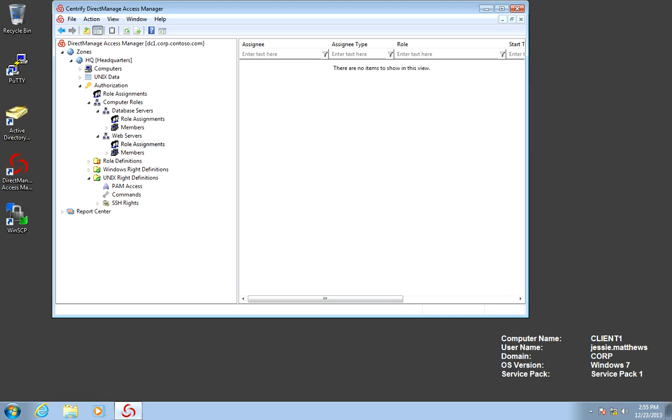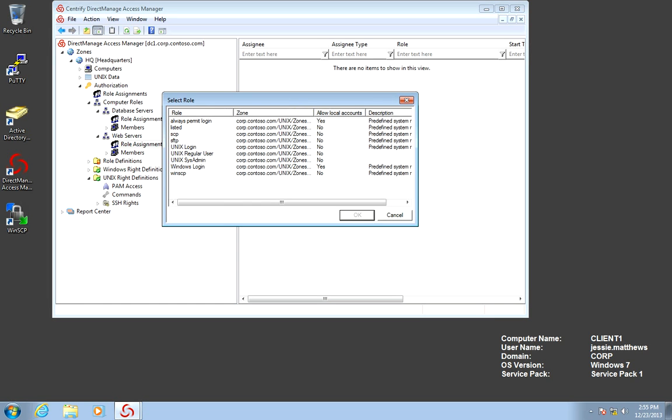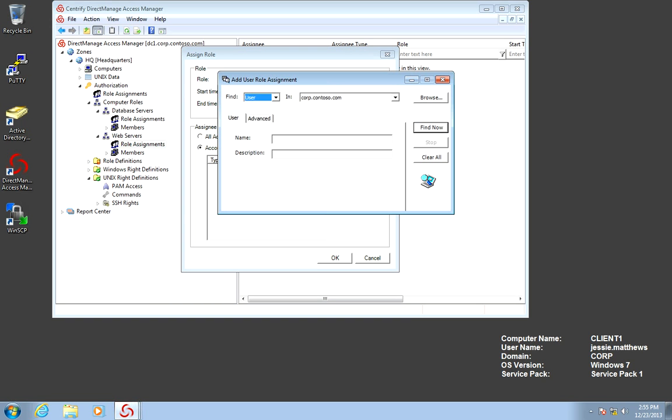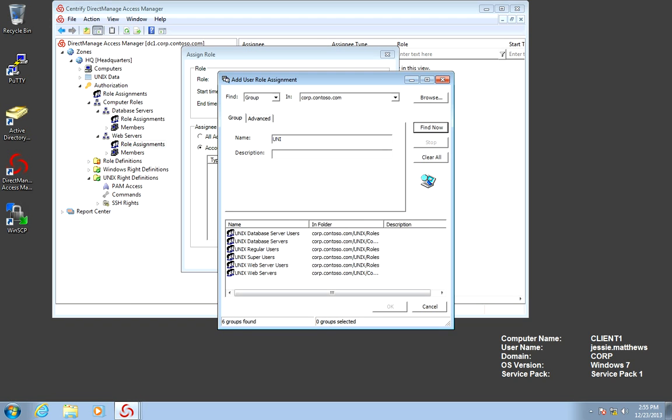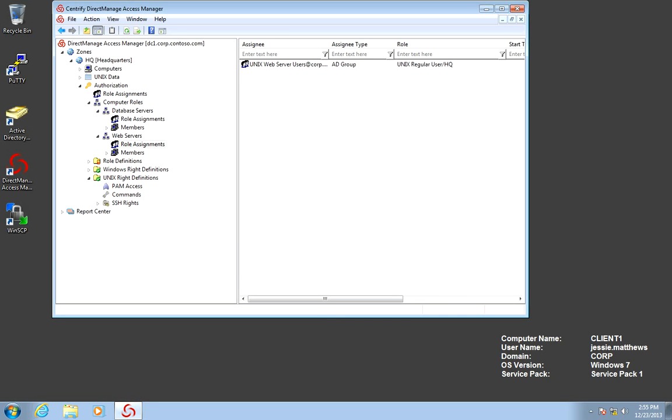We're going to repeat the same at the web servers level. This capability is amazing because it basically deprecates the use of net groups in your enterprise. So from that point on, you're using that same familiar process of granting people access to a group or taking them out for the purposes of UNIX role-based access controls. And that's it.